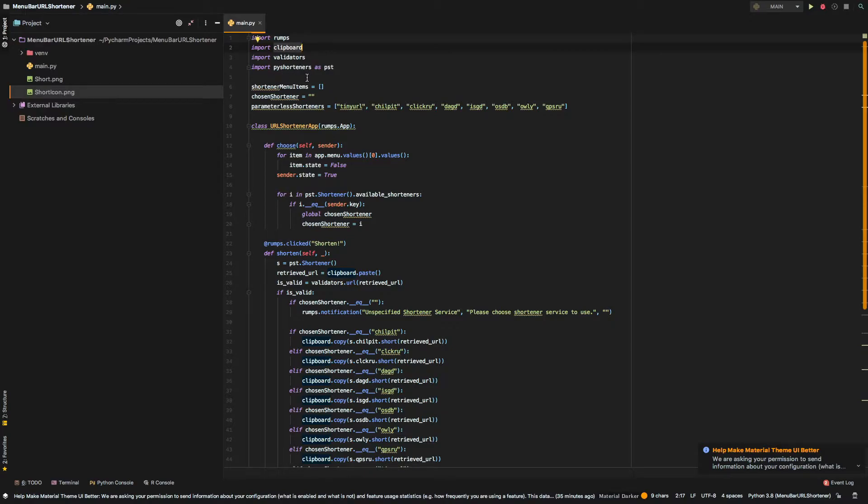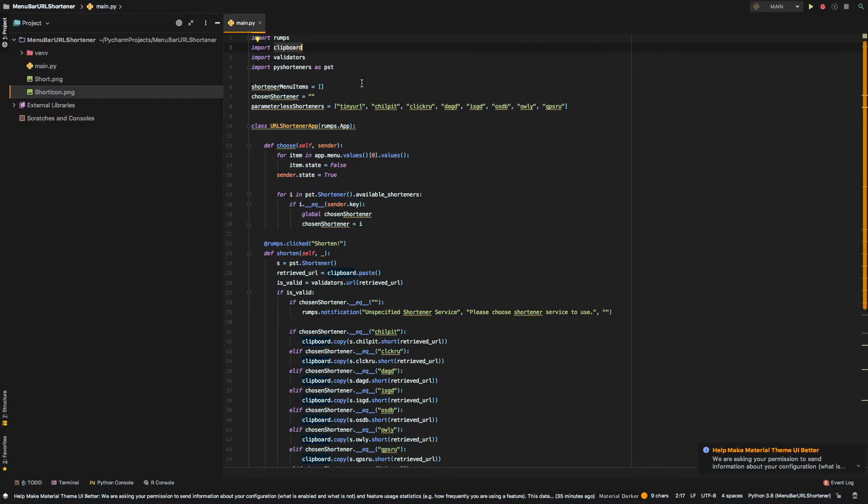After that, we use a pie shorteners library, which is again an awesome library. It does include, actually it does provide almost, I think, every shortener that you could possibly use.